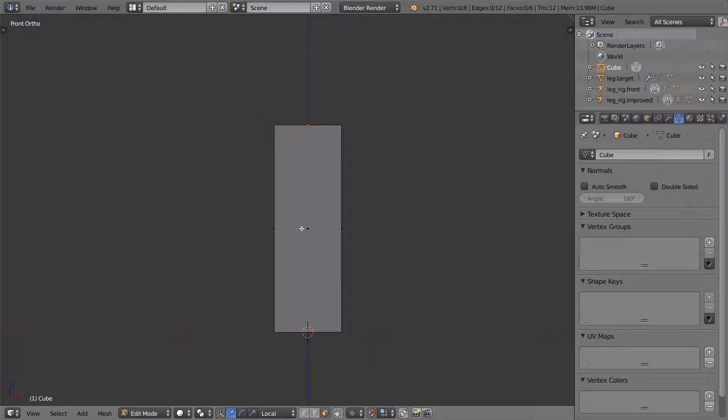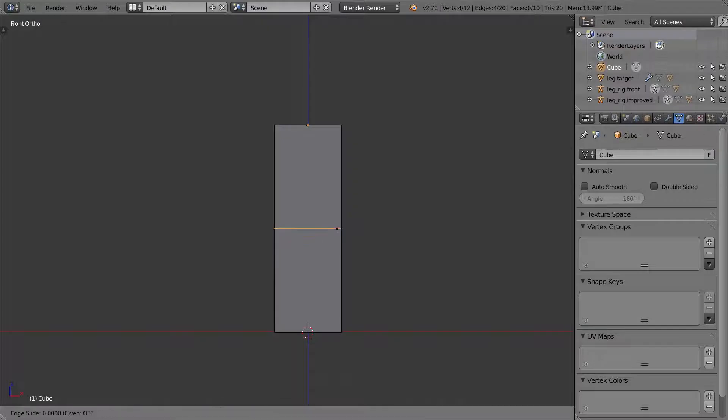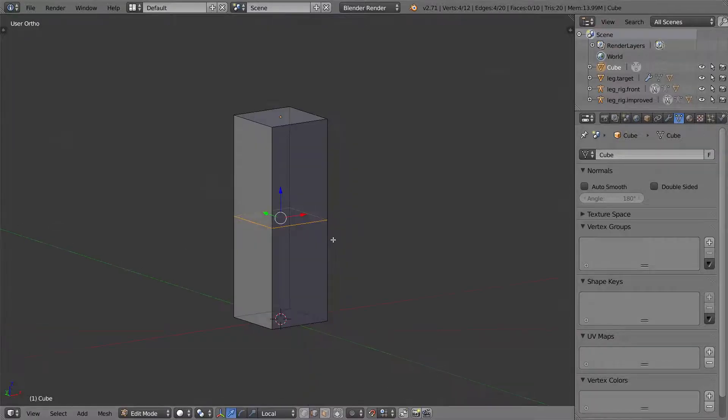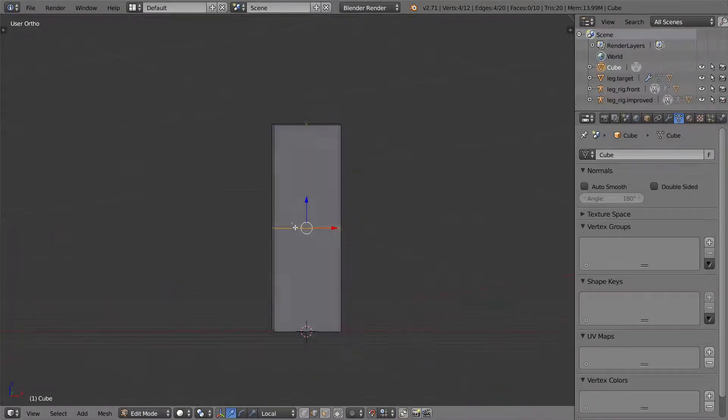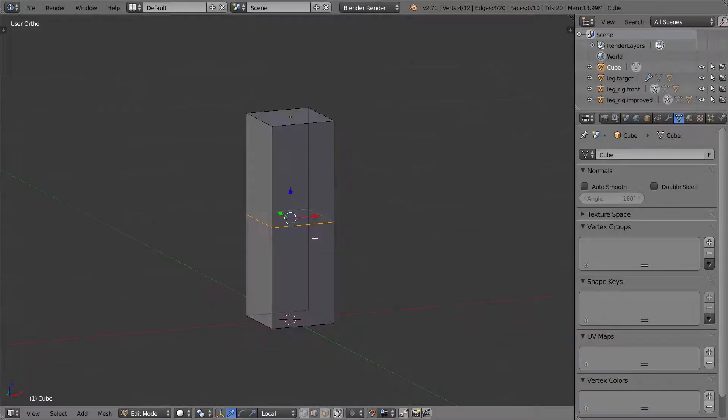And now I'm going to create Ctrl-R and create a loop cut right in the middle of the leg. This is going to be geometry that's going to deform.